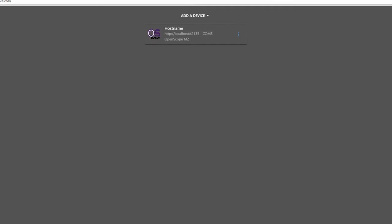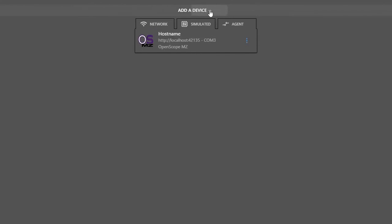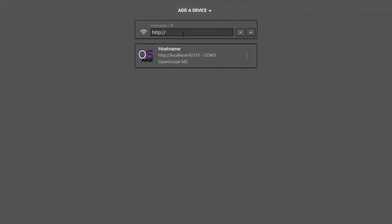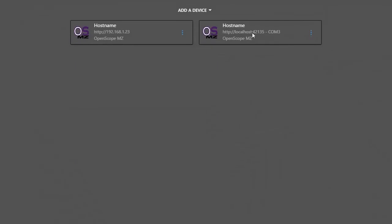Now that the OpenScope MZ is connected to Wi-Fi, I'll add it as a Wi-Fi device to WaveForms Live. That way I can choose if I want to connect via Wi-Fi or through the agent. I'll choose Add a Device, and then Network, and enter my IP address, 192.168.1.23. And I'll hit the plus button to add the device.